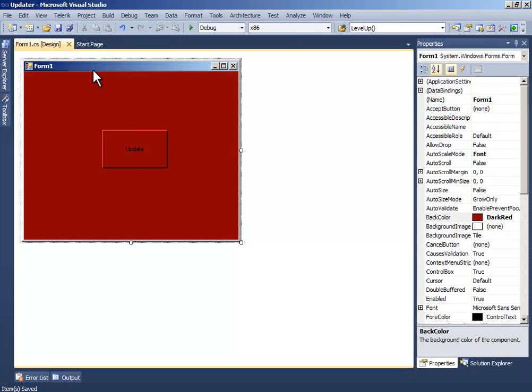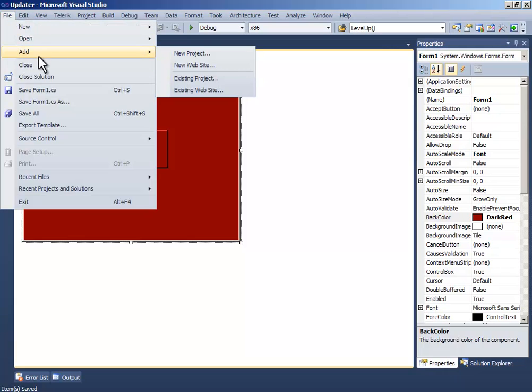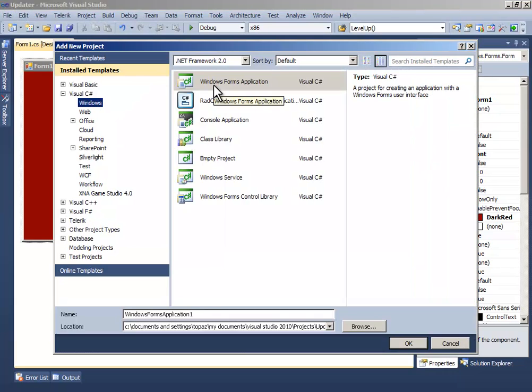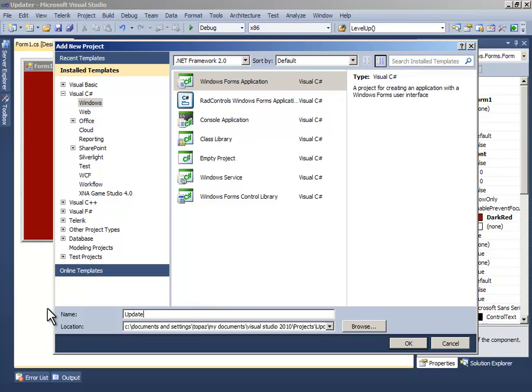Now go to file and click add new project and name it updater second.